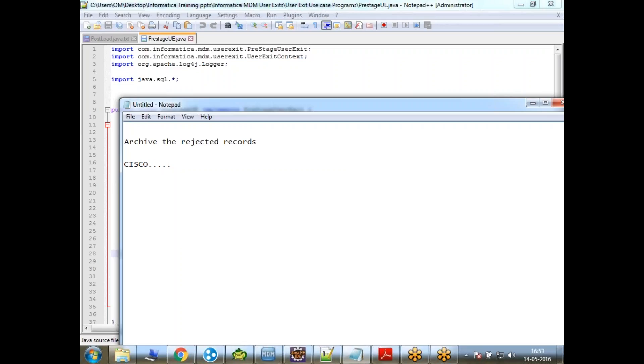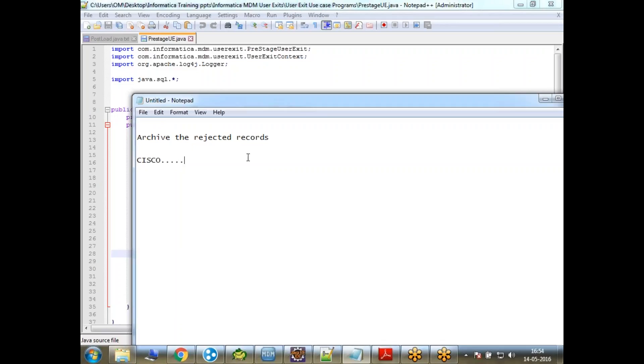Let's see how we can accomplish this using the post stage user exit. Why I'm choosing post stage user exit for this particular thing? Because the reject table will only be loaded once the staging table has been loaded. That's the reason why I'm choosing the post stage user exit.